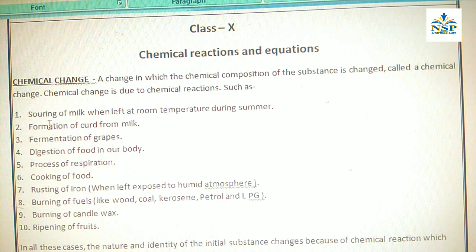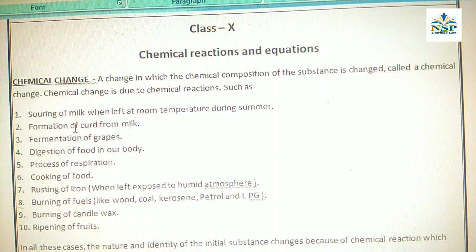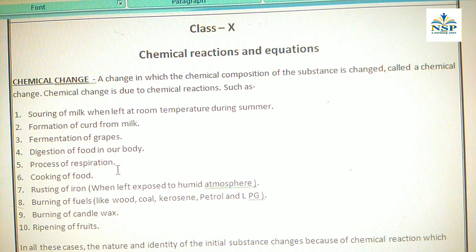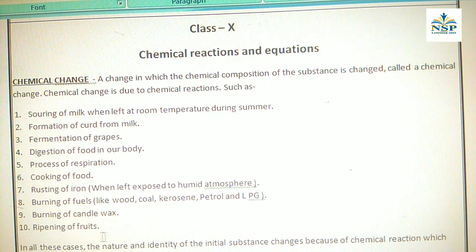For example: souring of milk when left at room temperature in summer, formation of curd from milk, fermentation of grapes, digestion of food in our body, process of respiration, cooking of food, rusting of iron, burning of fuels, burning of candle wax, and ripening of fruits. These all are examples of Chemical Change in our daily life.